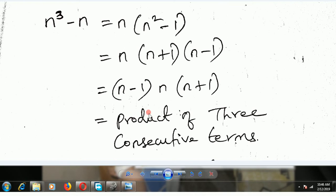You can take any 3 consecutive numbers like 14, 15, 16 or 20, 21, 22 — they can be written in this form. Any 3 consecutive numbers are surely divisible by 6. You can check: 20 into 21 into 22, multiply and divide by 6, it will be exactly divisible.